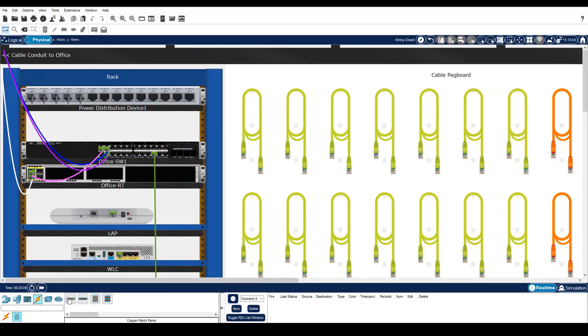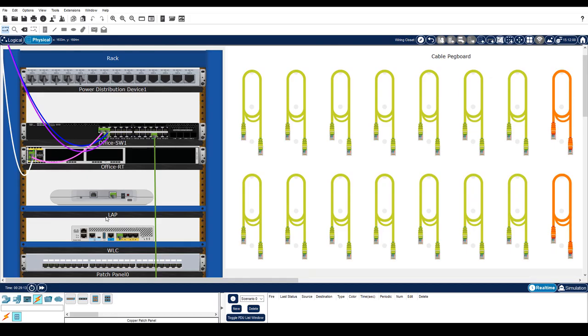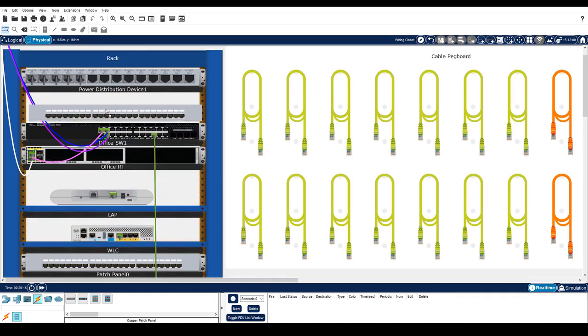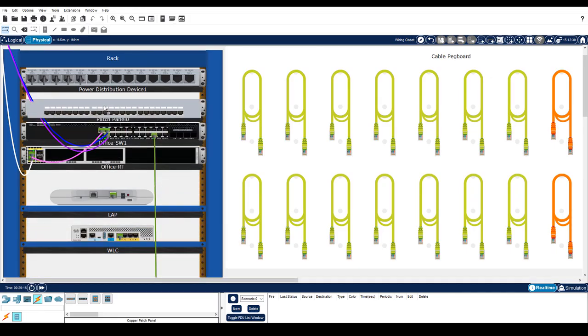Let's add a copper patch panel to the rack. The patch panel provides a location to organize the cables coming into the wiring closet from the office.